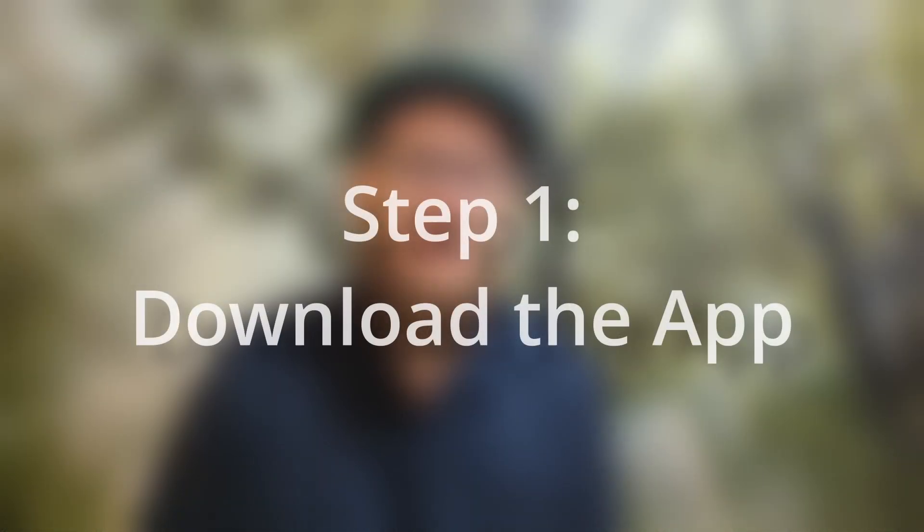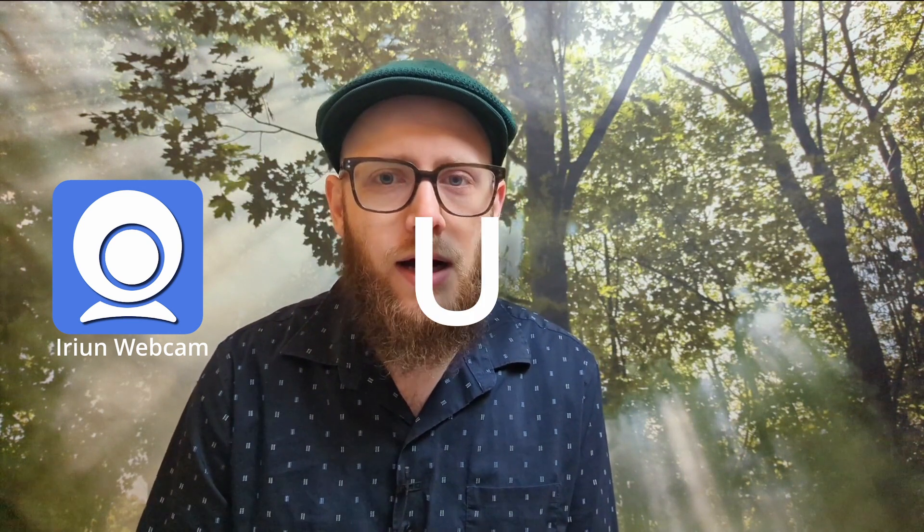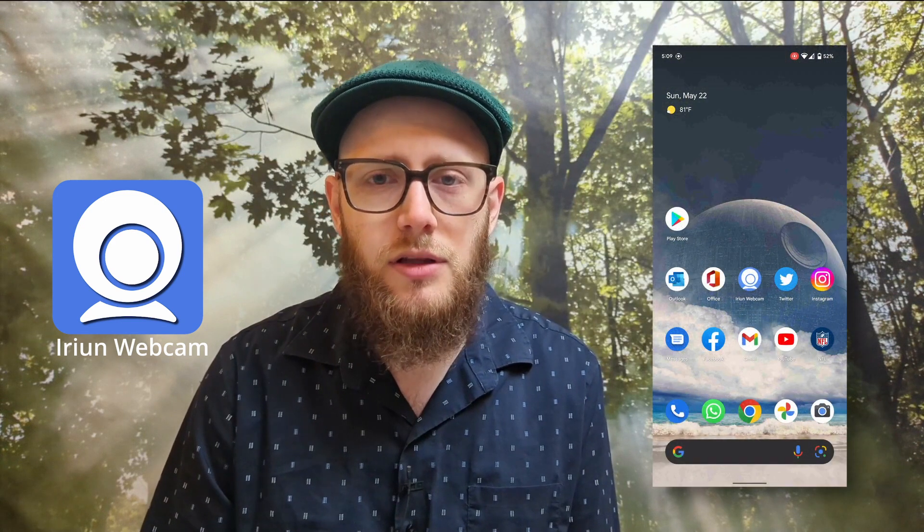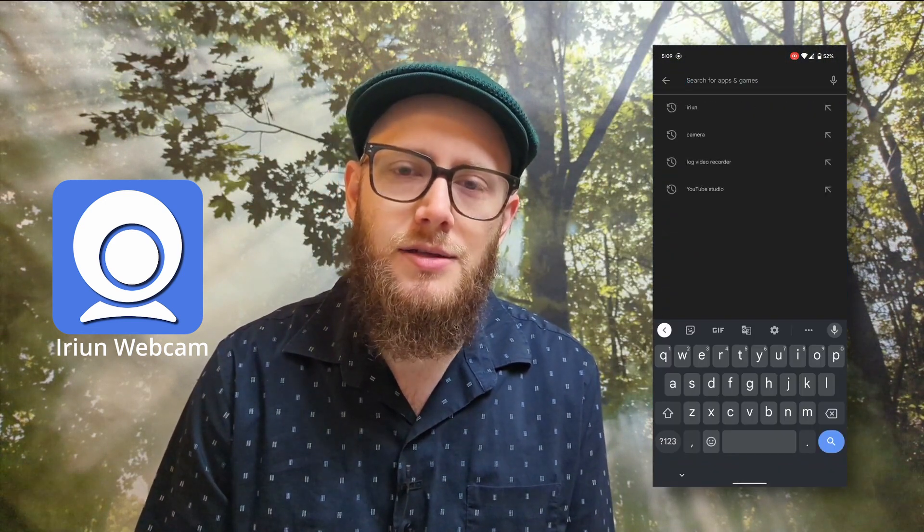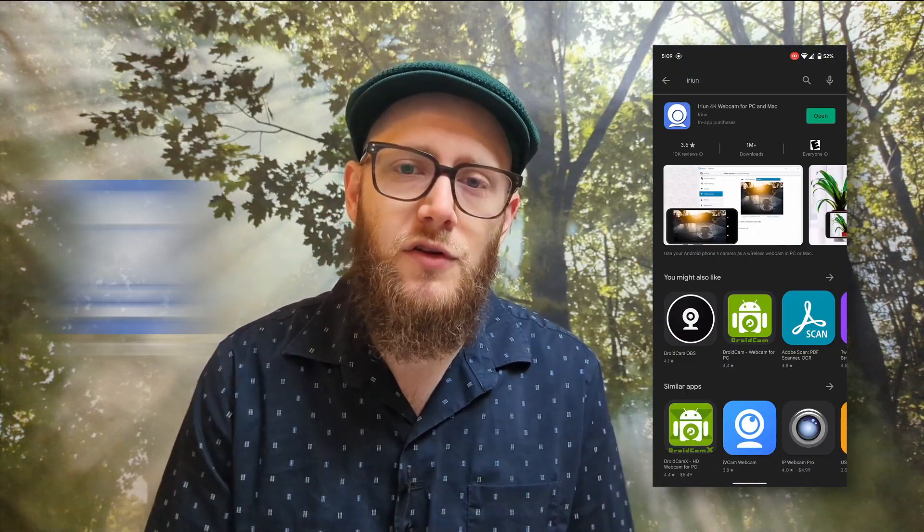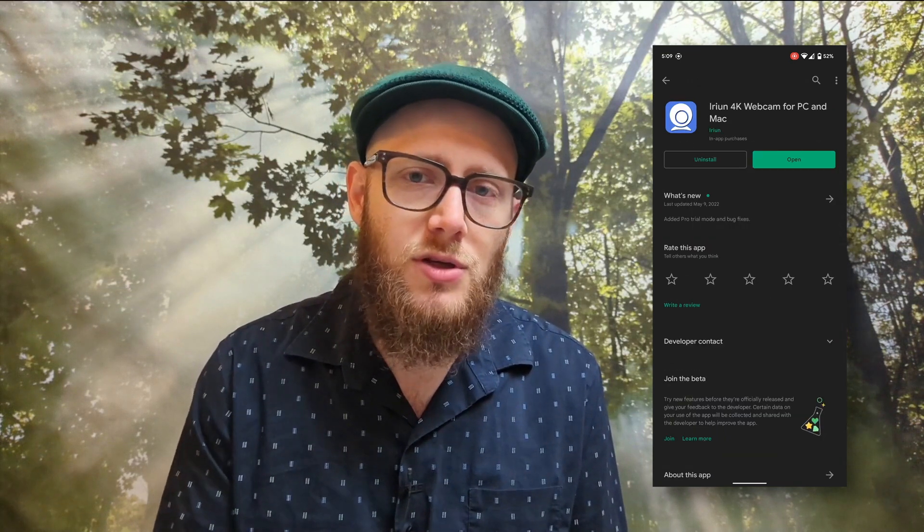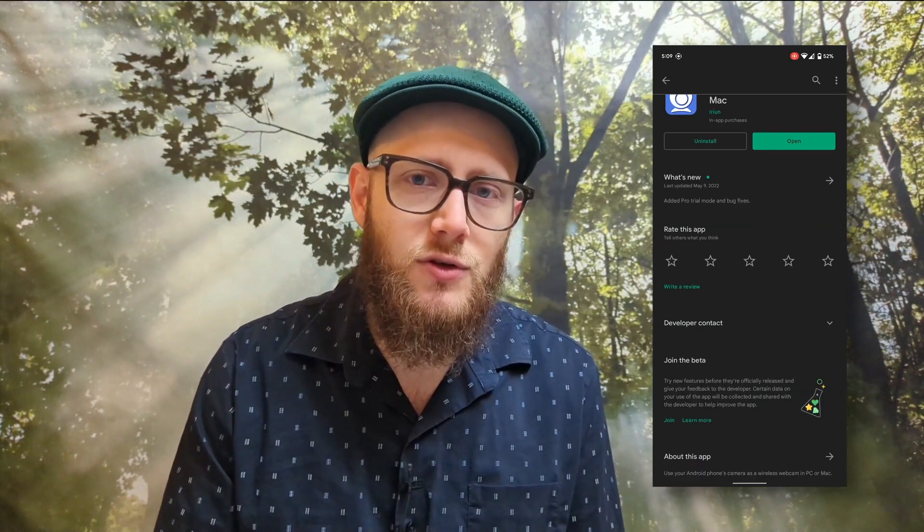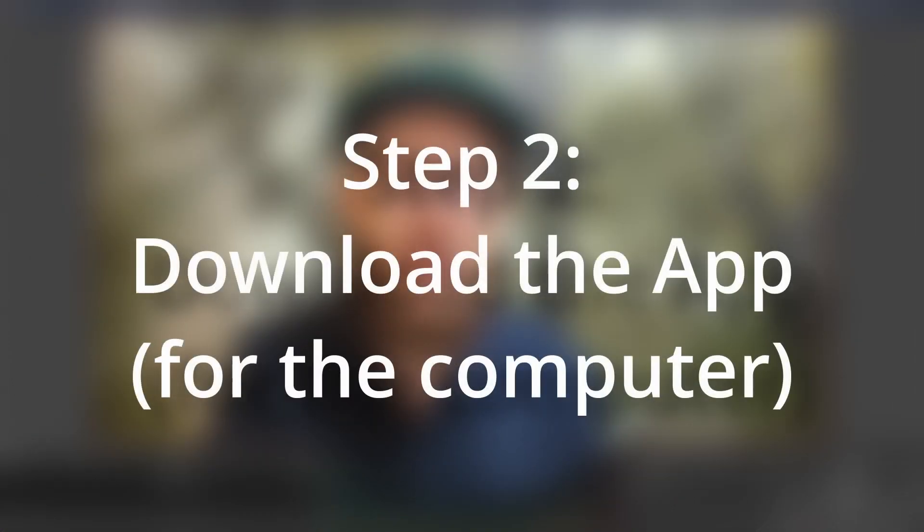First thing we're going to do is you're going to need to download an app on your phone. The one that I use and recommend is called IRIUN - I-R-U-I-N, IRIUN. I'll have a link in the description. Basically, you download it on your phone, install it, and once you install it, it's going to tell you instructions after you open it up to go to their website. So let's do that. Let's hop over to their website now.